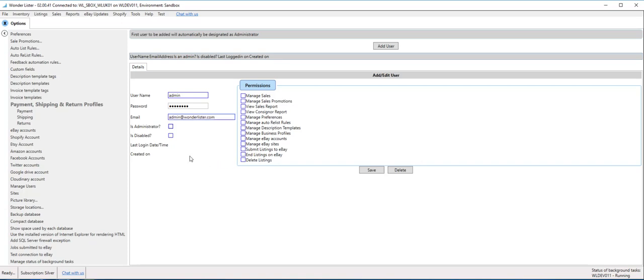And as I said, since this is the very first account, it will automatically be administrator, whether you say yes or no, it does not matter. So if I save it, since this is an administrator, I don't have to attach any permissions. Administrator automatically gets all permissions.